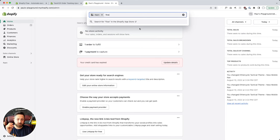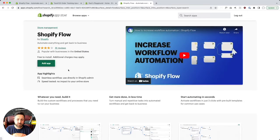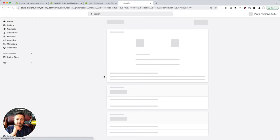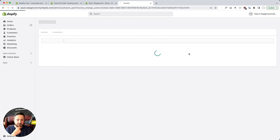Search for Flow. There it is — Shopify Flow. Add that app, then install app.